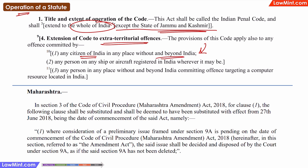Or the Indian Penal Code will be applicable on any person, even a non-citizen, who commits an offence on an Indian registered ship or an aircraft, even if the ship or aircraft is in international territory at that time.